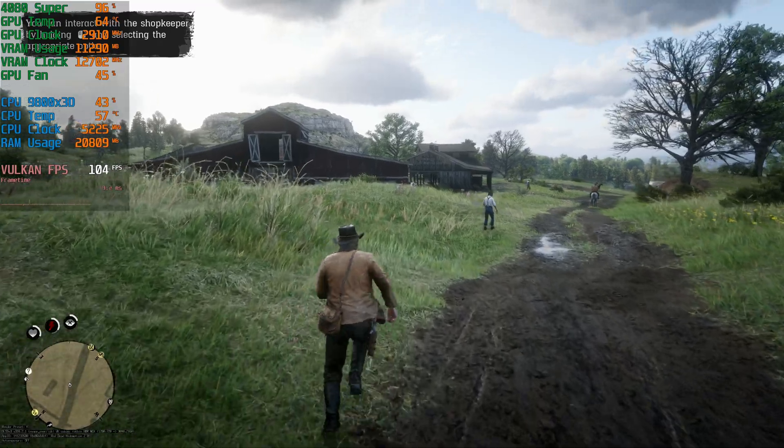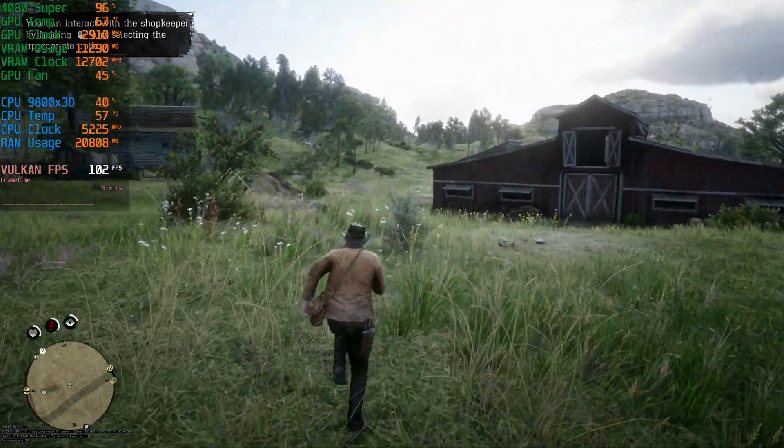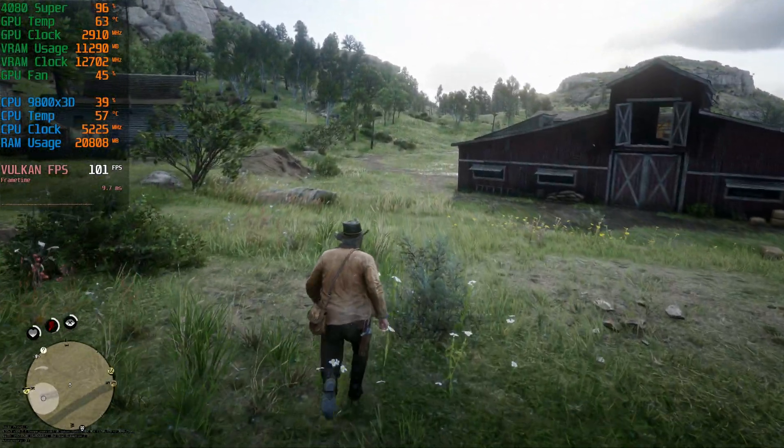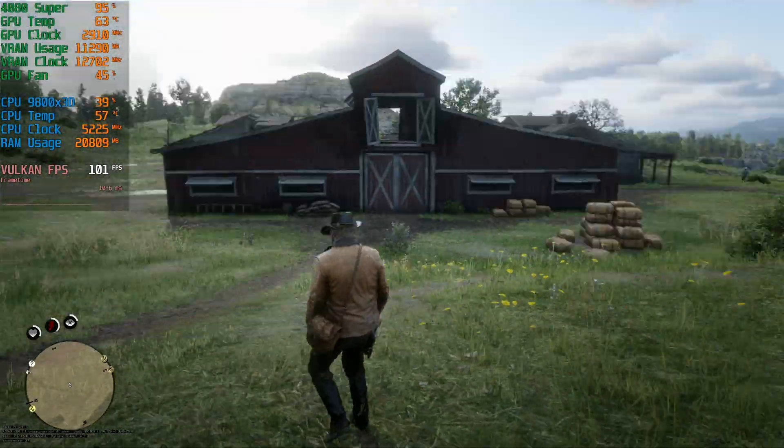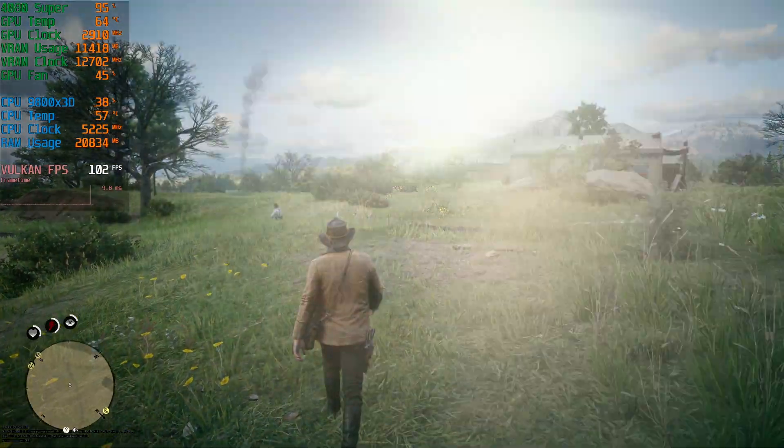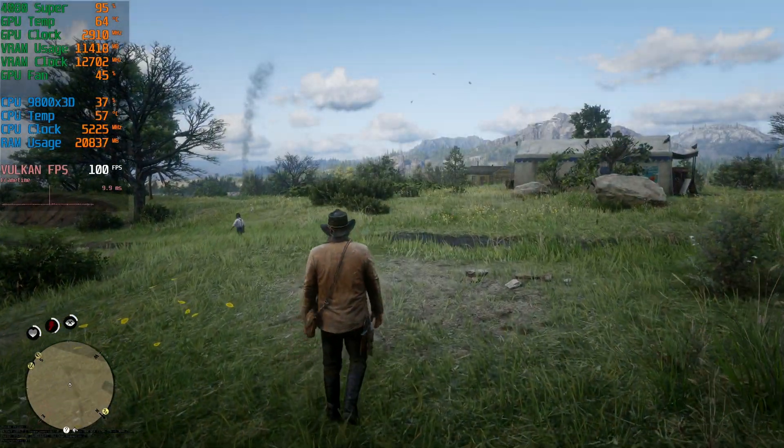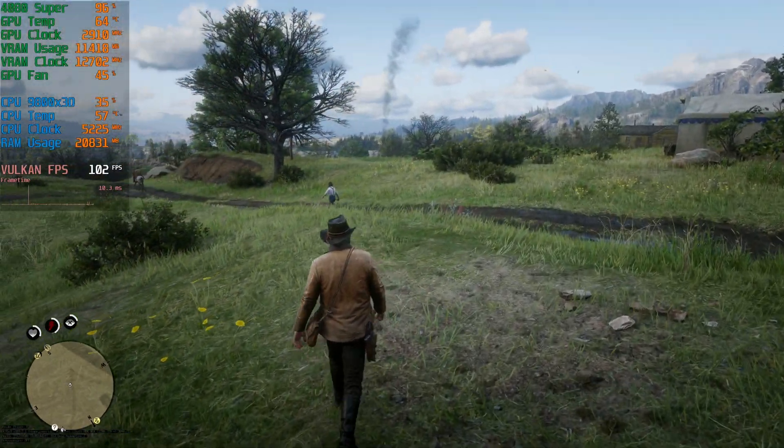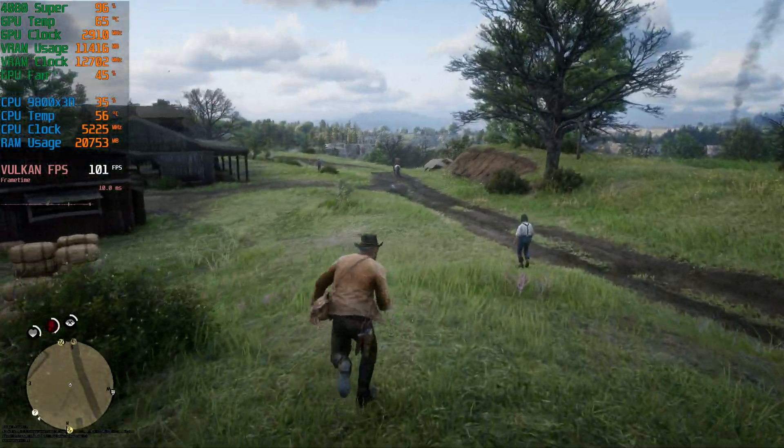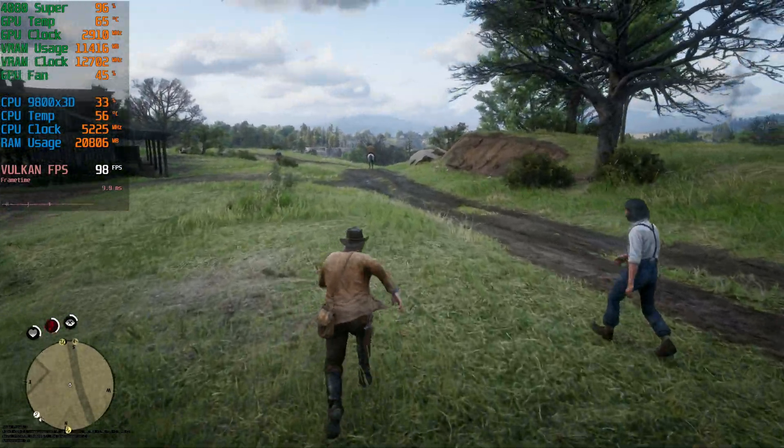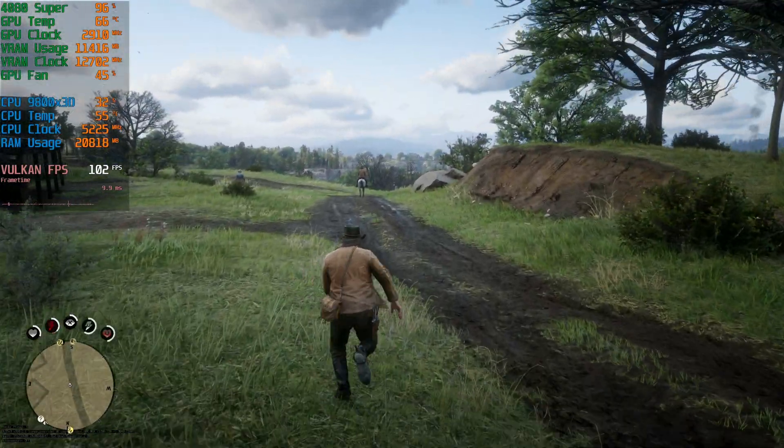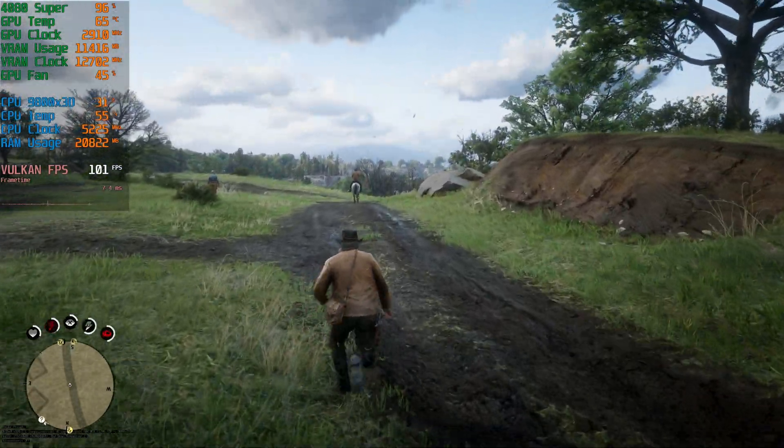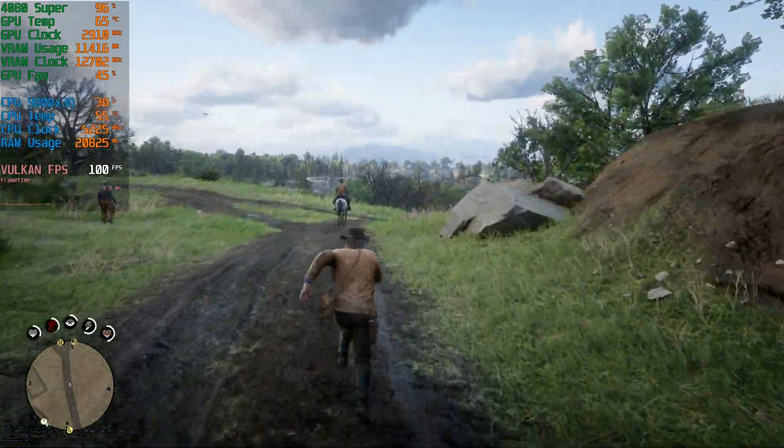And yeah, like I said, I mean, even on the ultimate performance profile, it looks just awesome. And one thing you could do, you could also just run like a performance profile, if you think that it could look a little better, or you're willing to sacrifice some frame rate in order to get a little bit of better visual fidelity with this new transformer model.